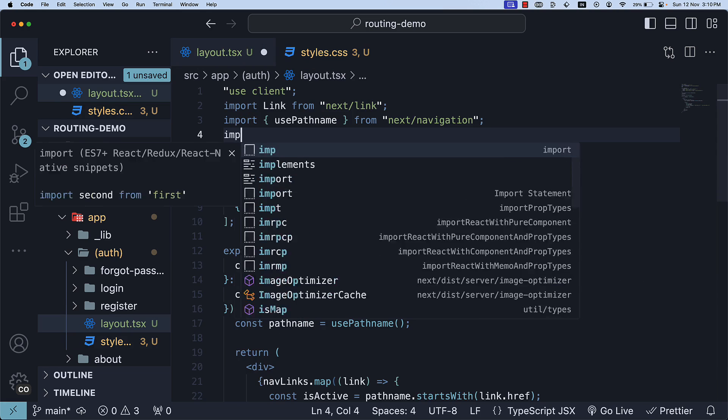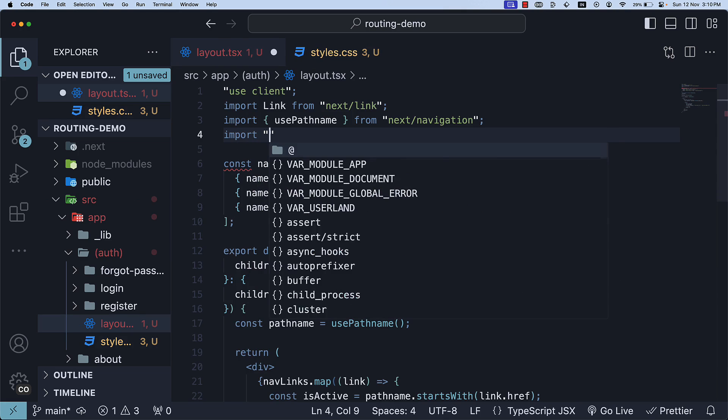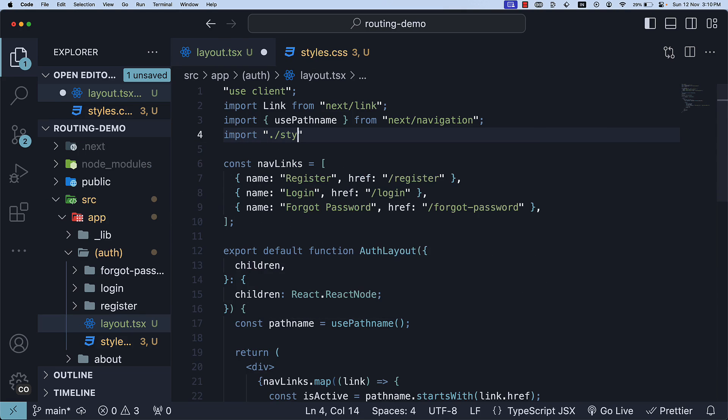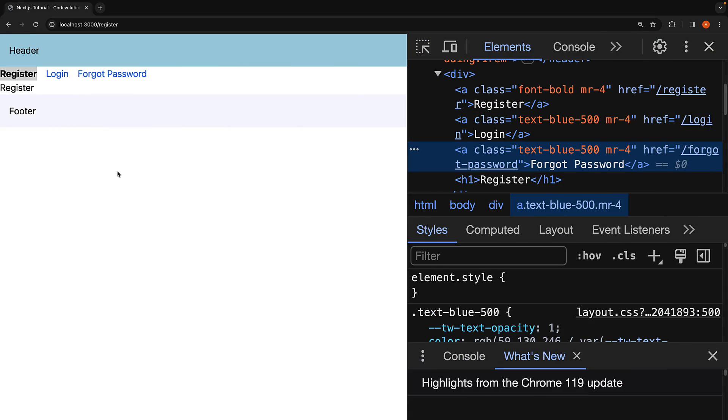We will also import styles.css in the layout file. Now, if we go back to the browser, you can see the styles in effect. The current route is displayed in bold while the other links are shown in blue.